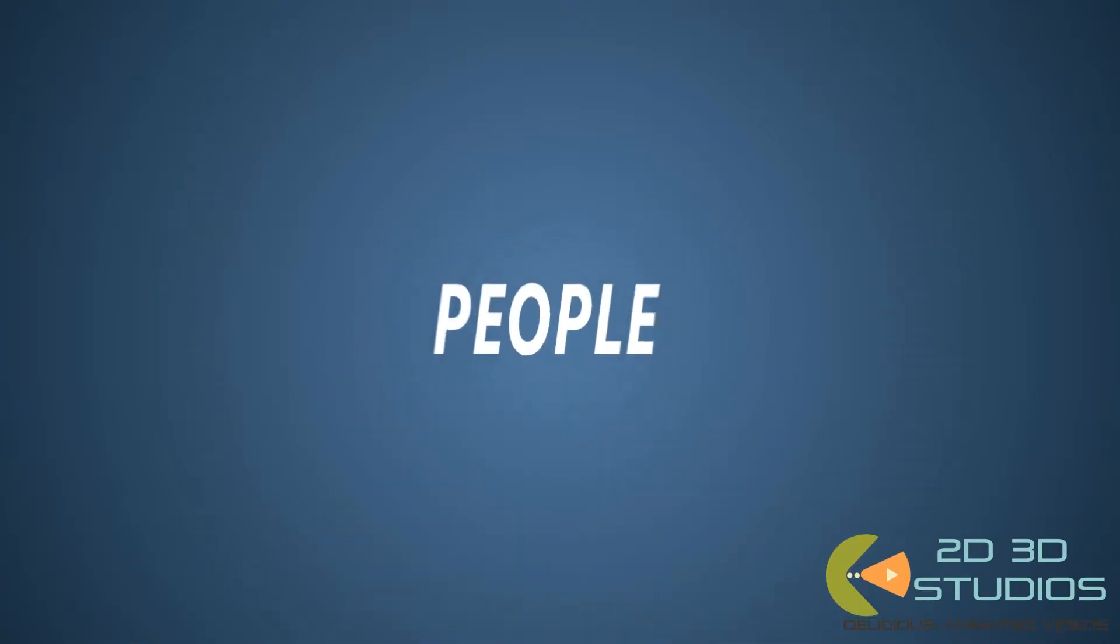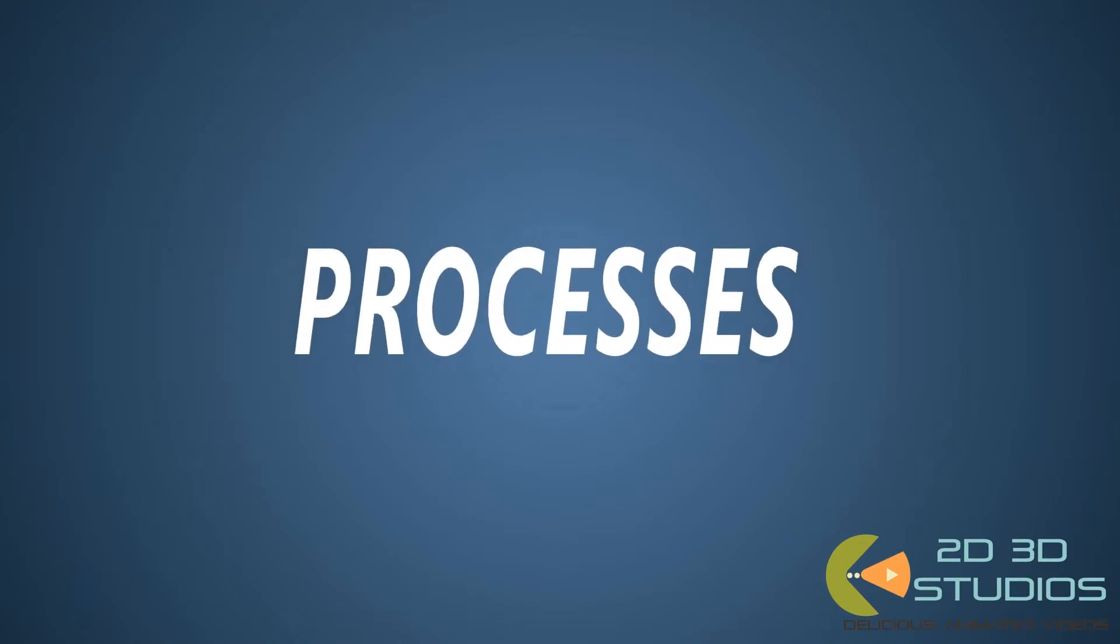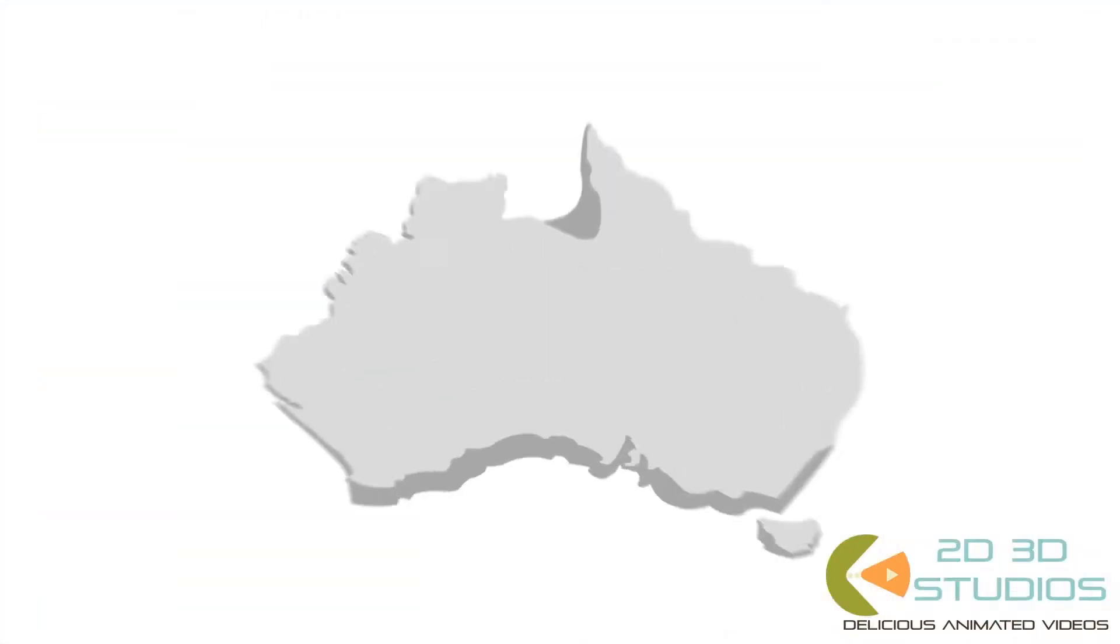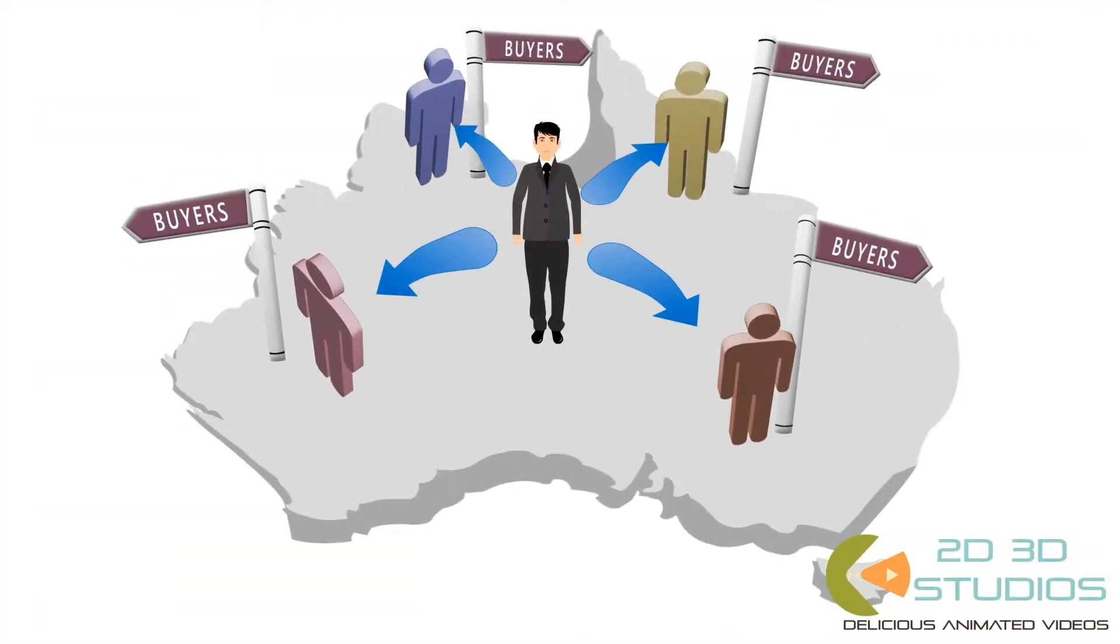He understands the people, the processes, and he has a passion for the business. But how does he communicate that to prospective buyers?